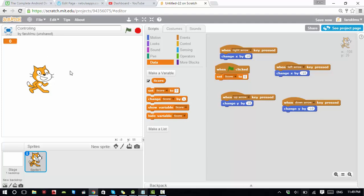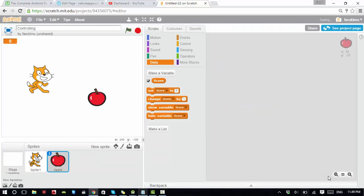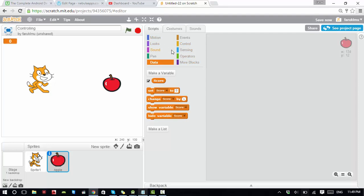After that you have to change the score. To do that, let's add a new sprite — let's add this apple. So we have an apple, and the task is simple: when the cat touches the apple, we want to change the score. Let's see how we can do that.